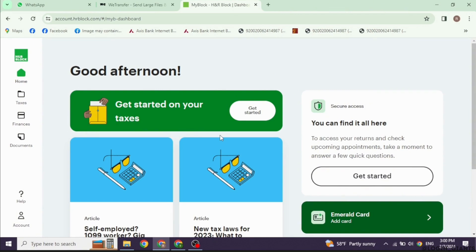And that's it. You can track your refund using the IRS Where's My Refund tool. Filing taxes can be simple even if you are doing it yourself. Remember, H&R Block guides you through each step, making it a hassle-free process.